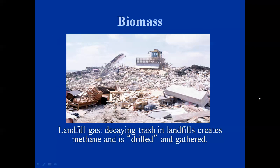Landfill gas is one form of biomass. You have decaying trash in landfills creating methane — all the biological material that breaks down and decays gives off methane gas. Over time, older landfills will have pockets of methane within them. People will literally poke a hole down into the landfill to access these pockets of natural gas. They use it mostly on site to drive small turbines or generators to create power, and in some cases to create steam for industrial processes.